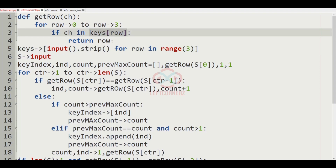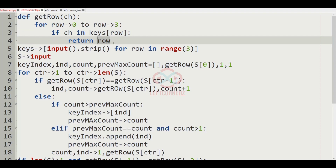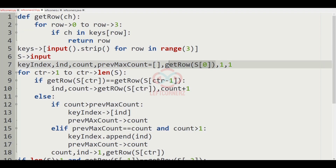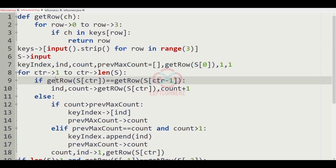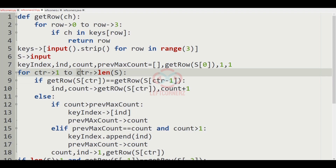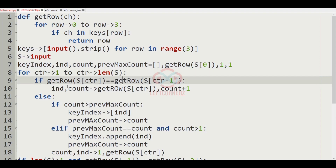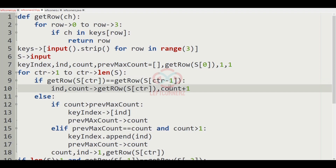Here we are using a for loop ranging from index 1 to len(S). Inside the loop, we pass the condition: if get_row(S[ctr]) equals get_row(S[ctr - 1]), meaning the current and previous characters are in the same row, then we update index as get_row(S[ctr]) and increment the count value by one.